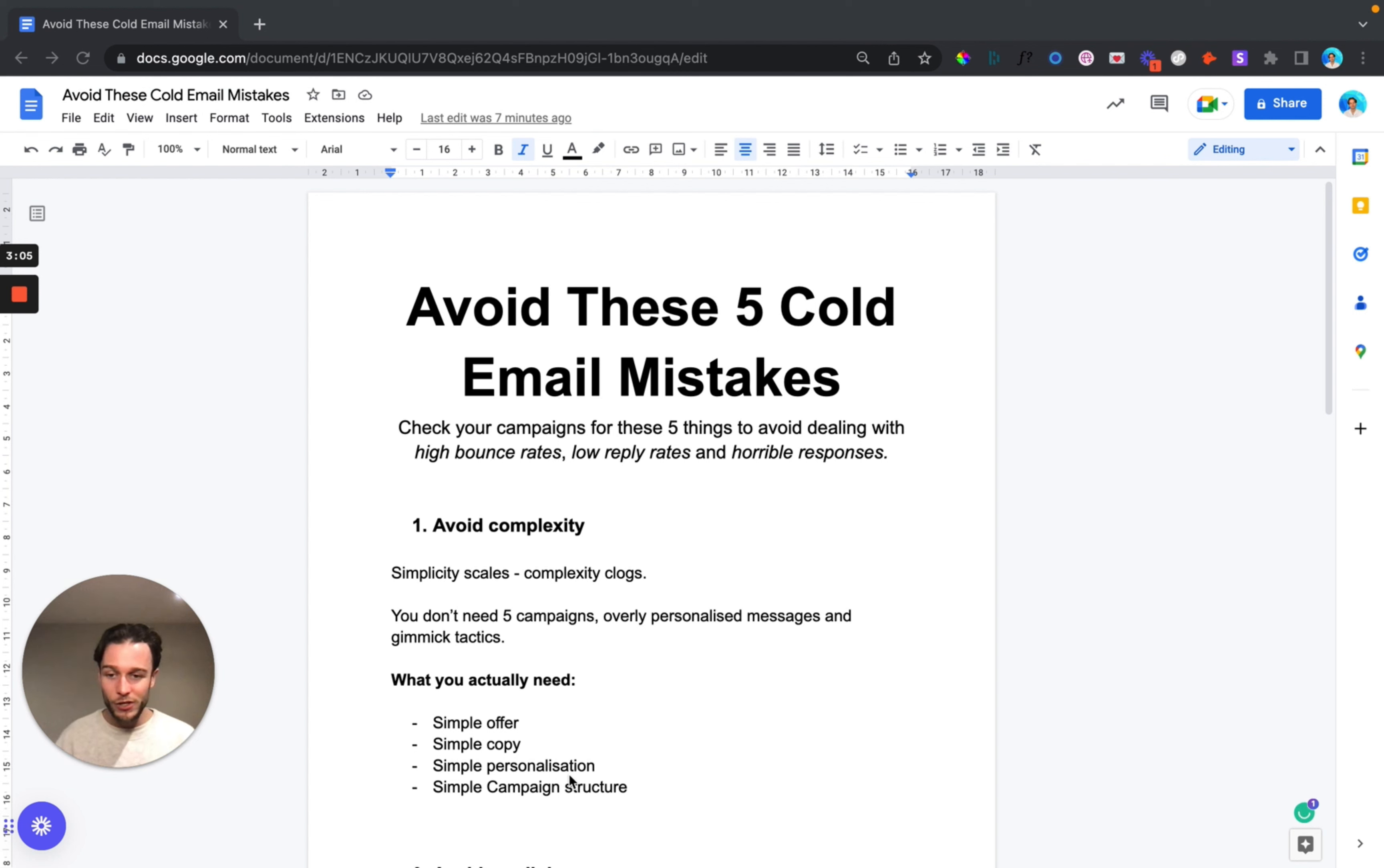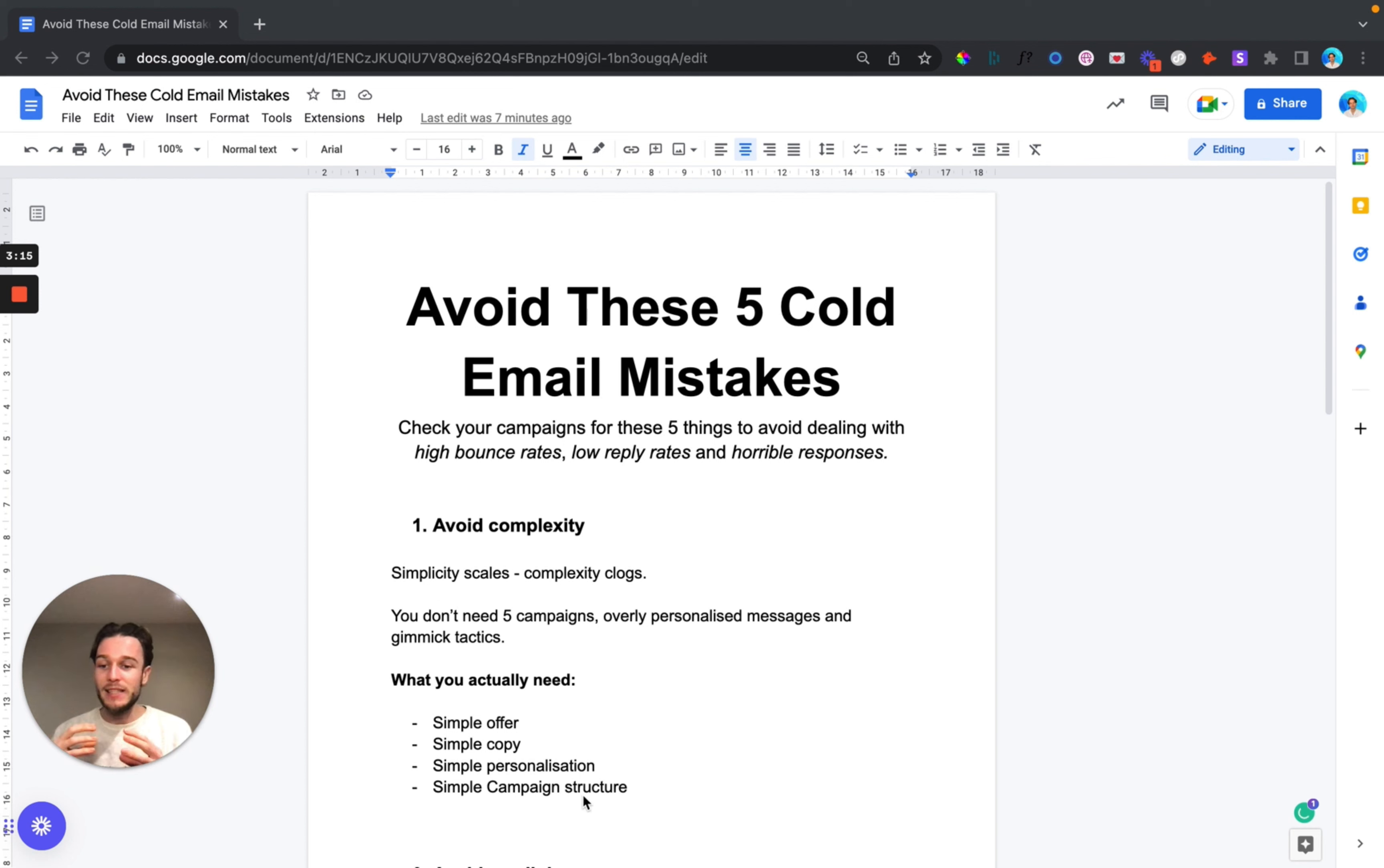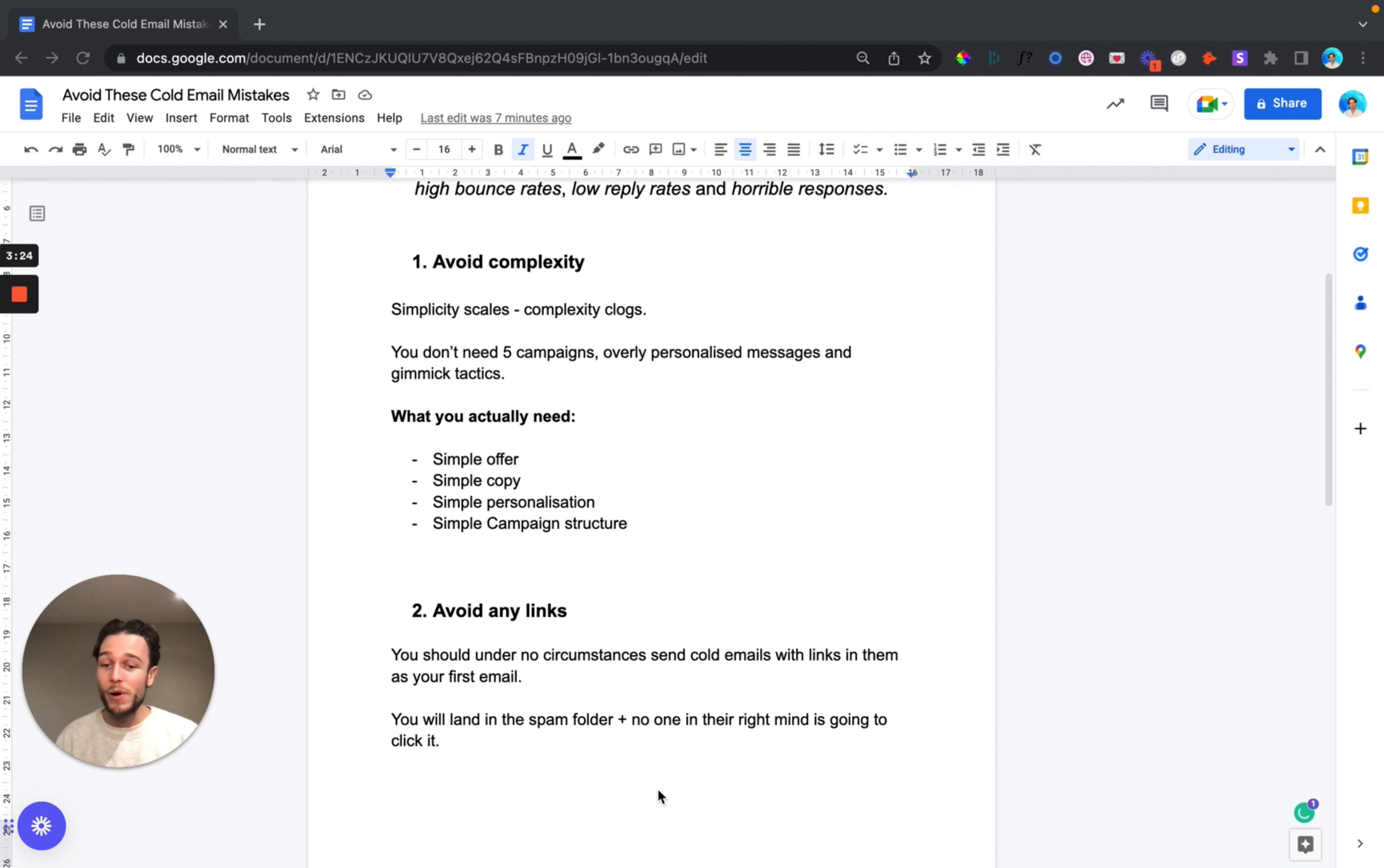As I've already mentioned, simple personalization. You don't need overly personalized messages with an individual personalized line for every prospect. It's going to slow you down and not allow you to hit the scale you need to really bring in consistent results. The same with simple campaign structure - consolidate it down, make it easier to read the data and put it into one campaign you can then scale from there.